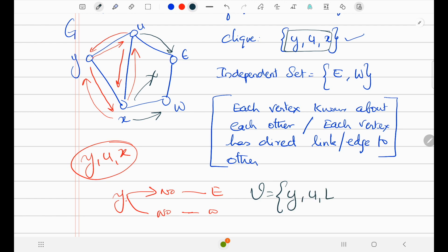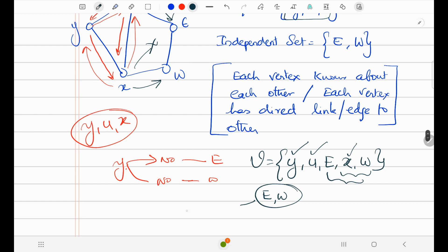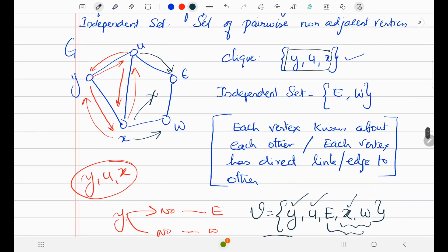So what are the vertices here? The vertices are Y, U, E, X, and W. Y is in the clique, U is in the clique, X is in the clique. What is left over? E and W. So the leftover vertices which are not in the clique all come under the independent set.